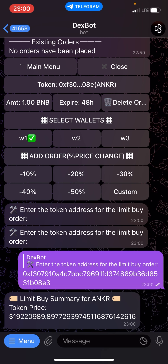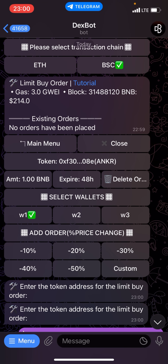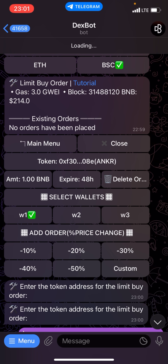I'm actually going to be using the ANKR token. This is the current price. I've selected the token. The next step is to set the amount of BNB which I want to use to purchase this token. Click on amount, then enter the buy amount for the limits buy order.